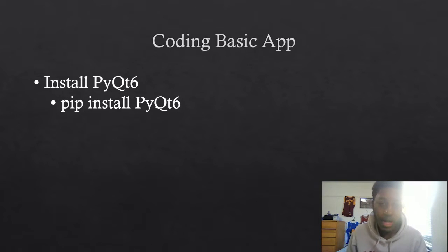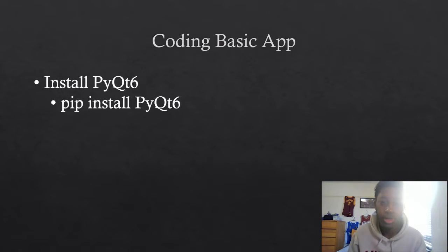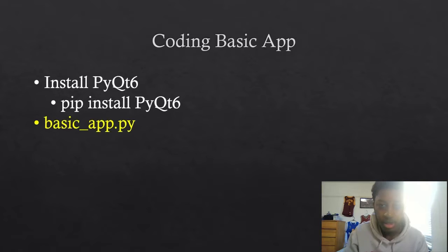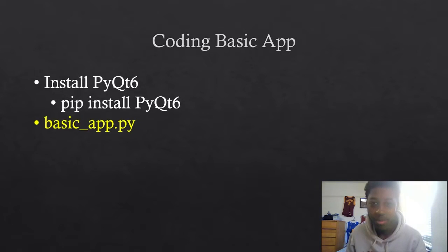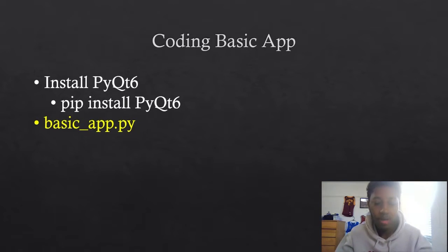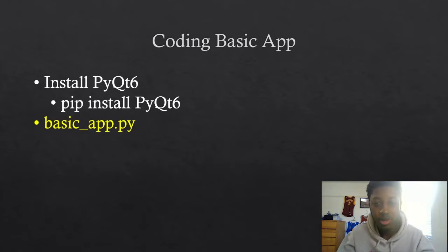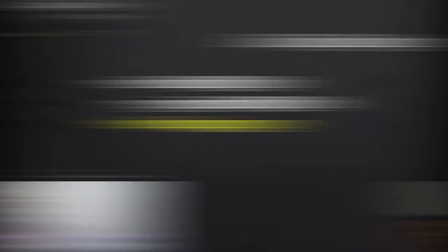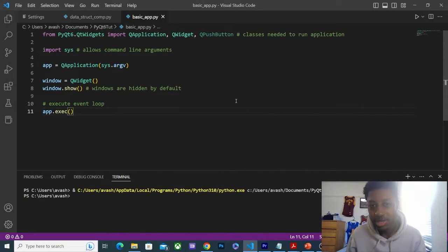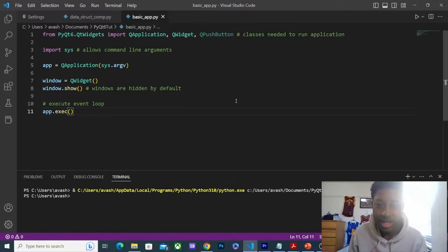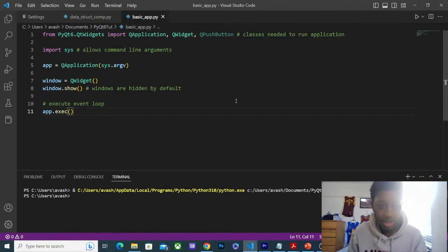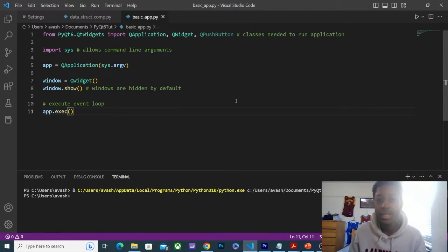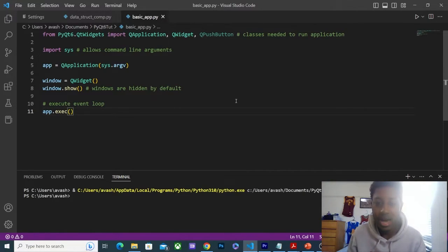That's pretty much it for installing. Once we have that installed, we can actually get into coding. Here I have my example basic_app.py. I'm going to open that up and let's walk through it. This is really as basic as you can get. We're going to walk through this code line by line so we can understand the basics of creating an app with PyQt.